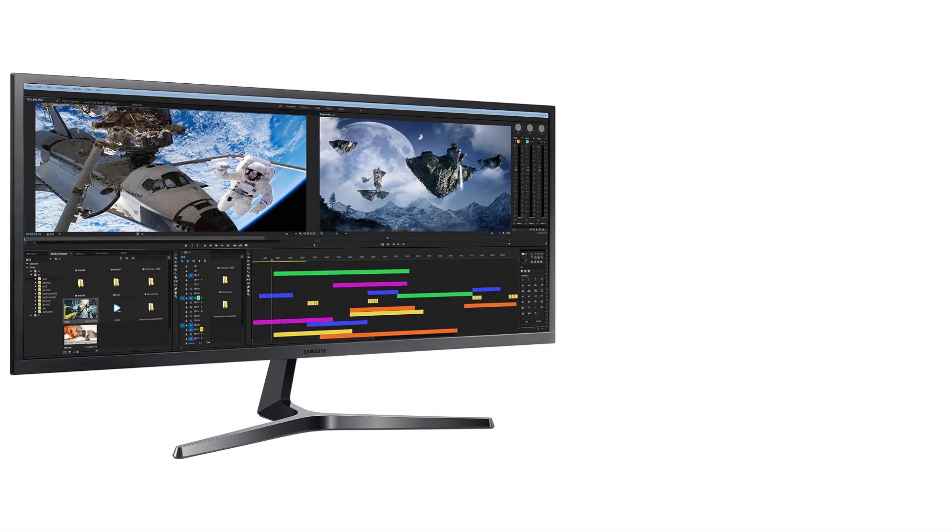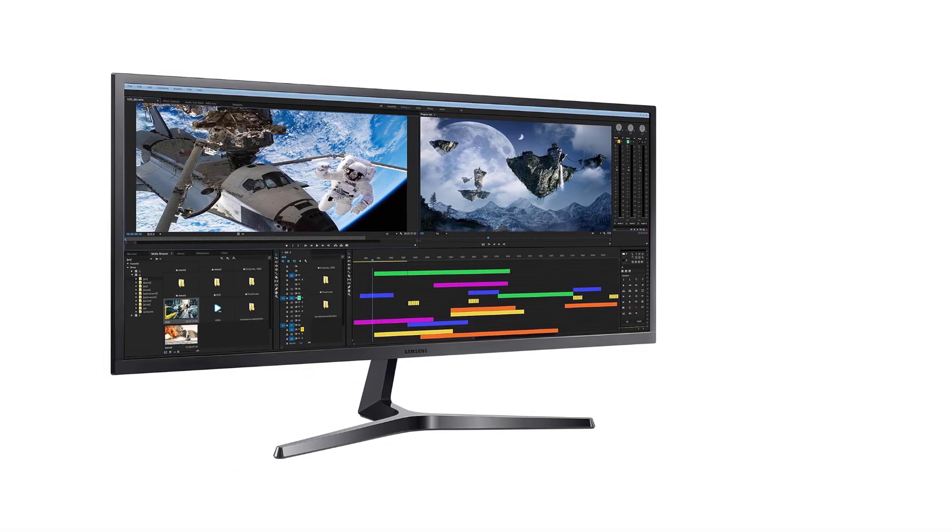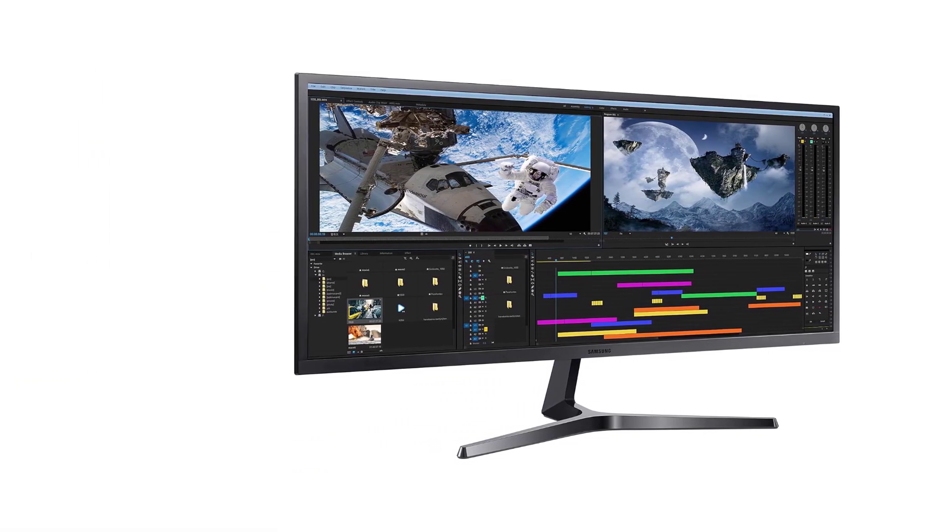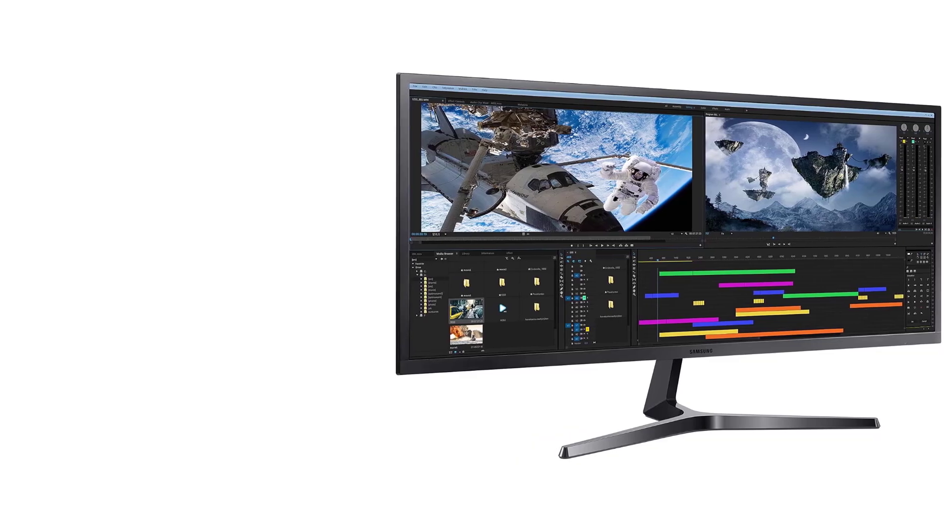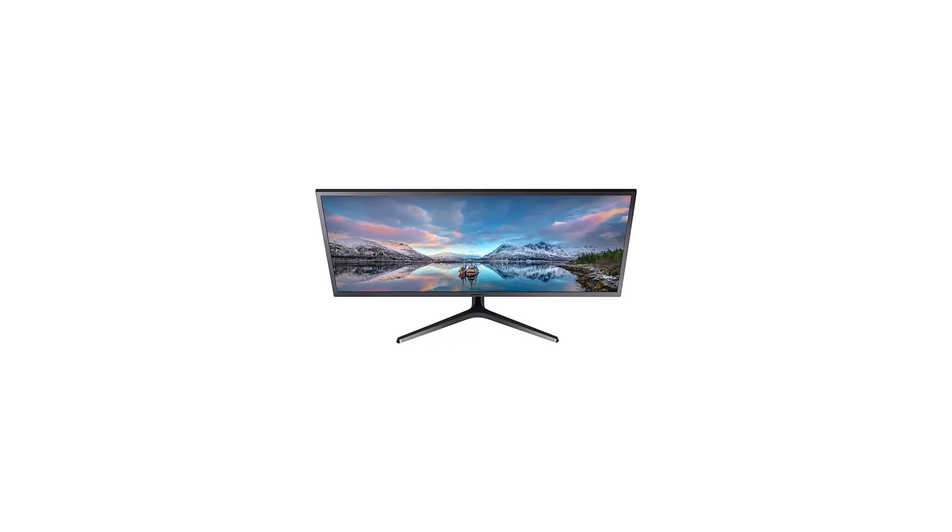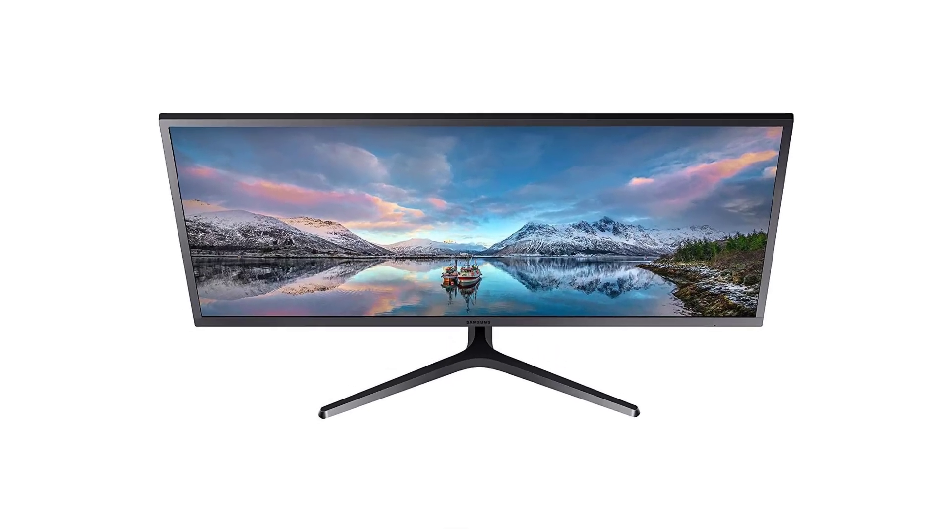The slim panel, elegant Y-Stand, and metallic bezel bring a touch of style to any workspace or gaming corner. The monitor's tilt feature, ranging from minus 1.5 degrees to 15.0 degrees, allows you to find the optimal viewing angle for added comfort.